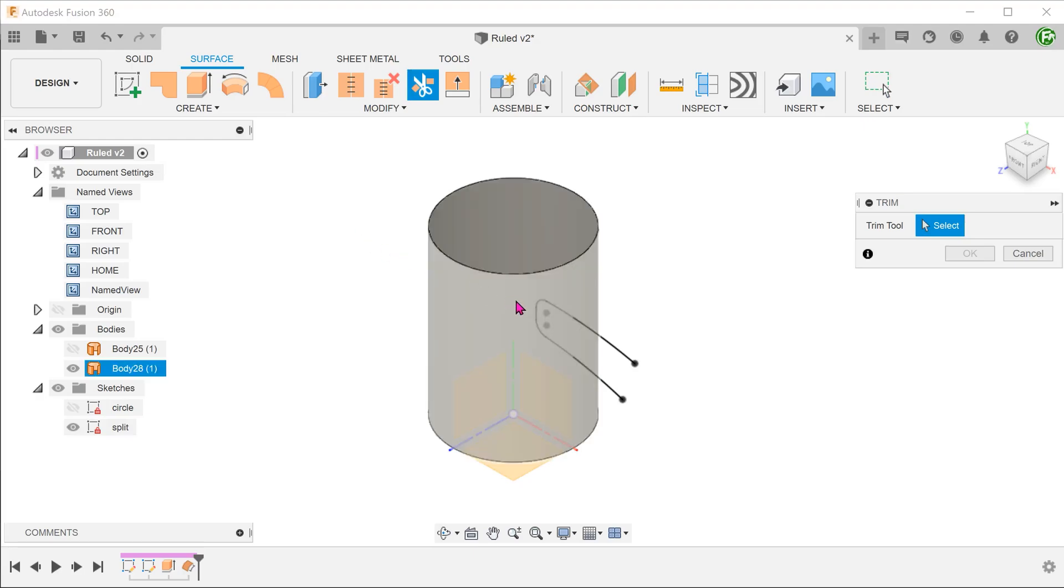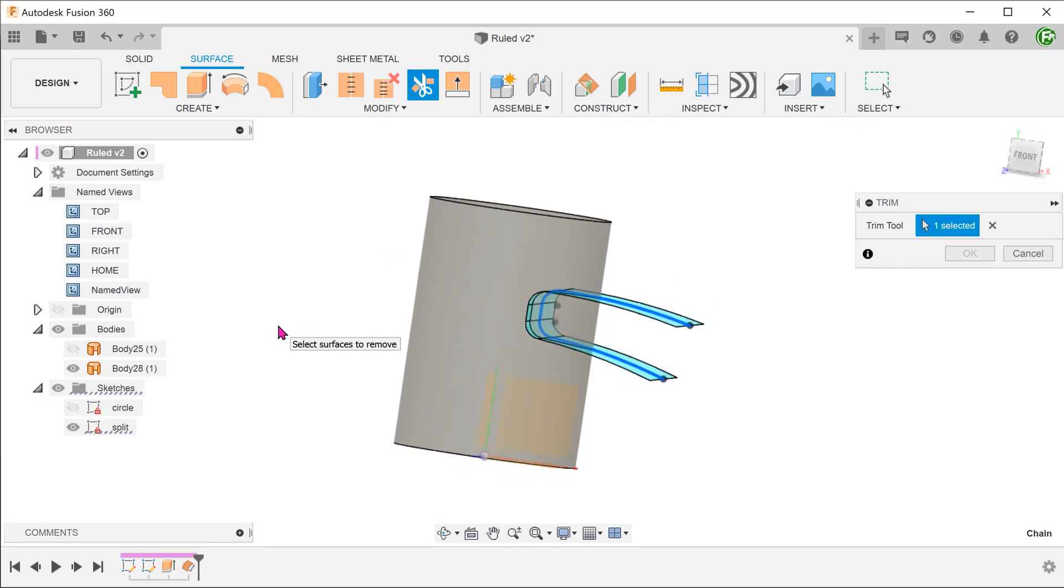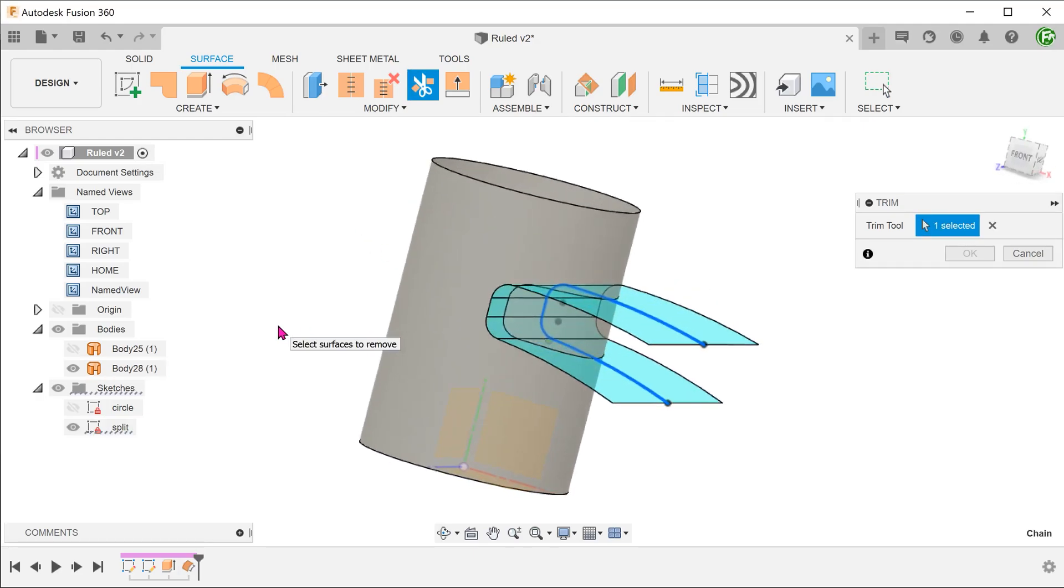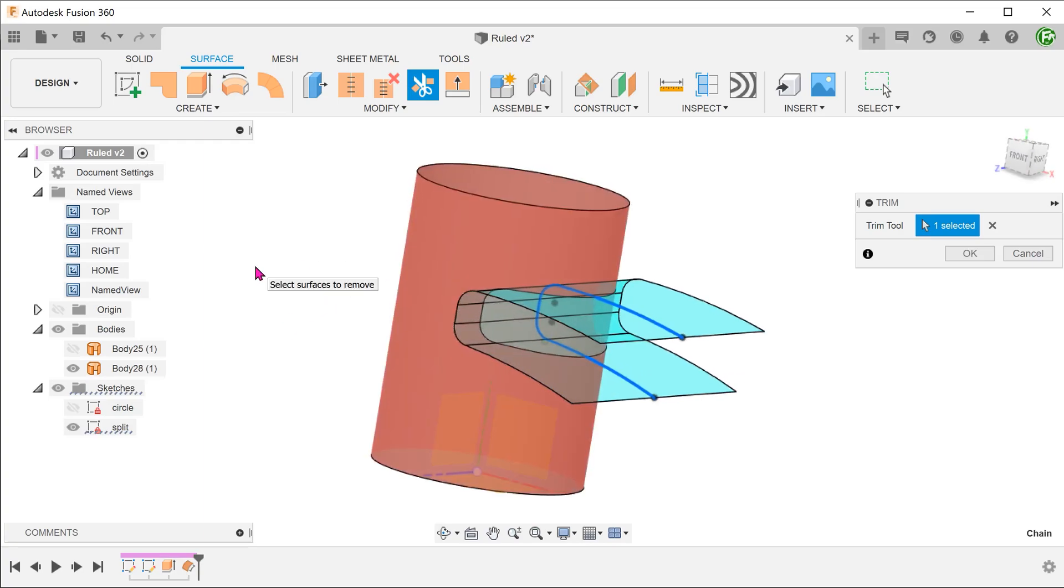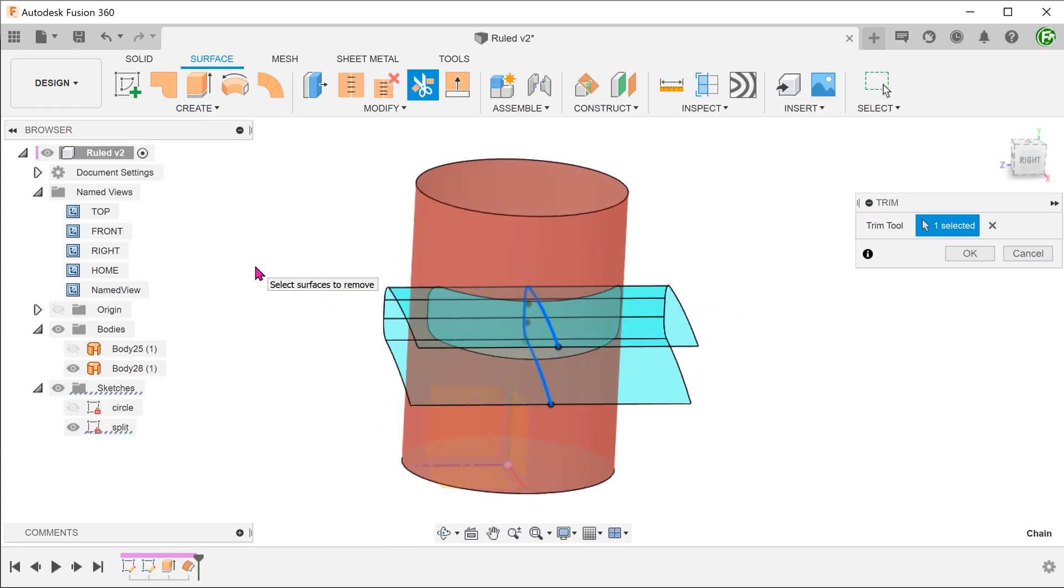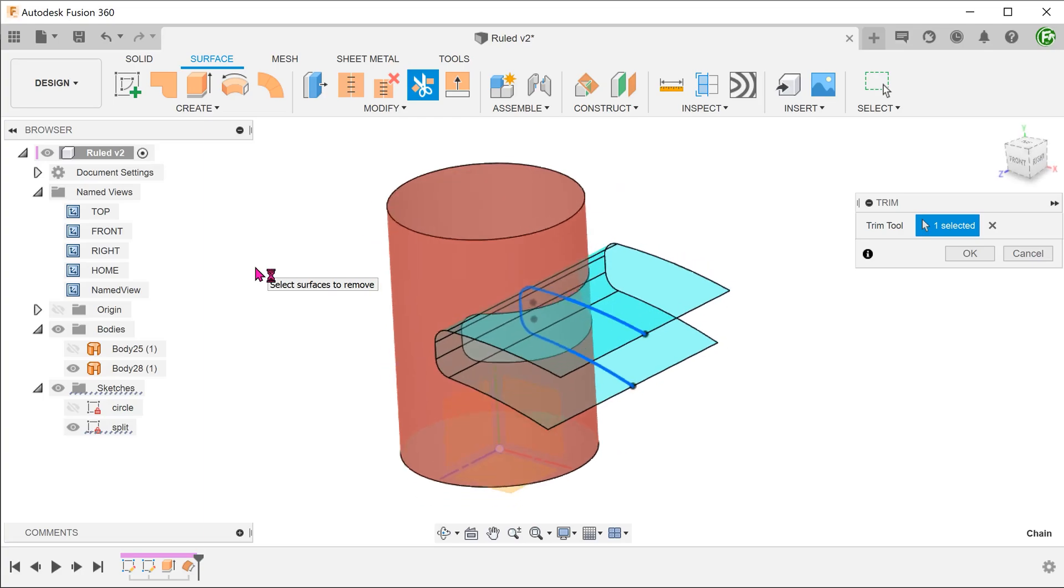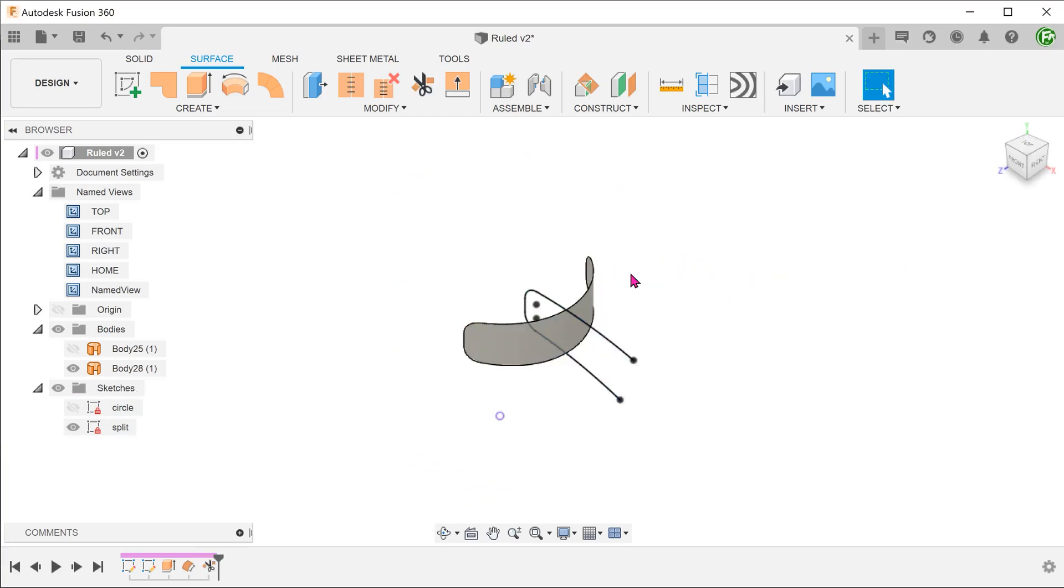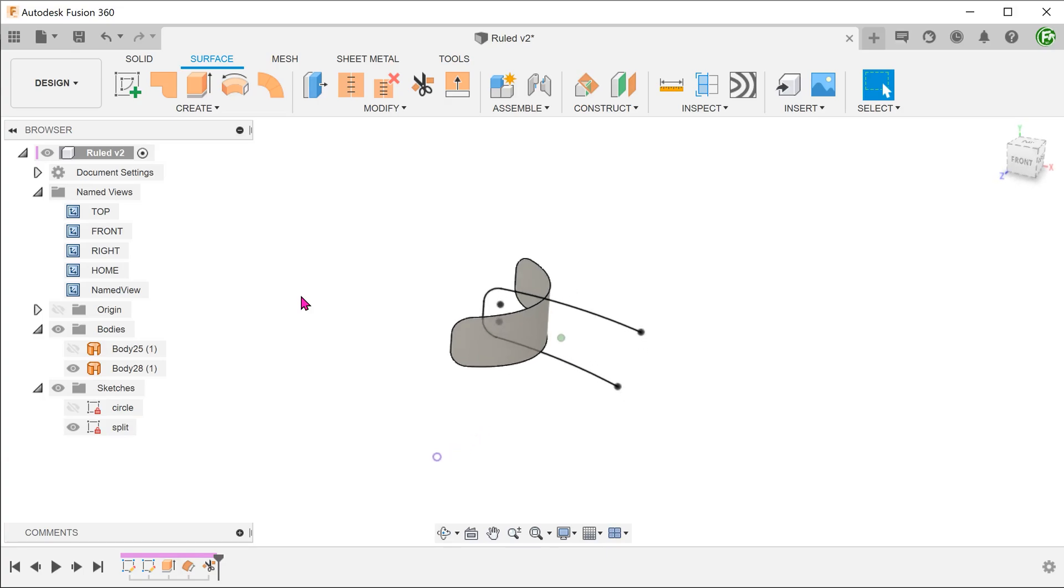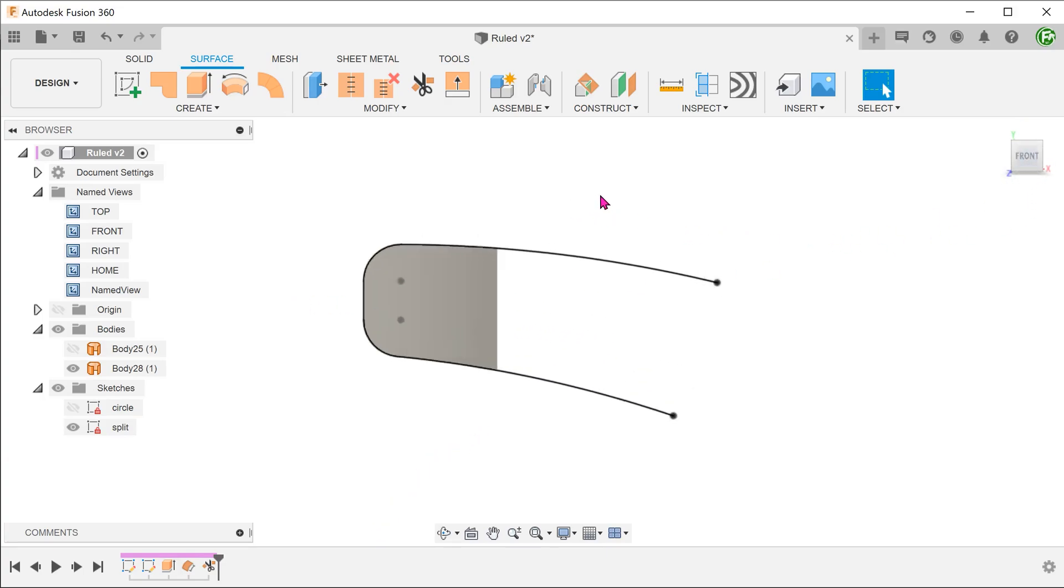Select the sketch as the trim tool. Next, we need to select the portion of the surface to remove. That portion becomes red. The resultant body is exactly in line with the sketch.